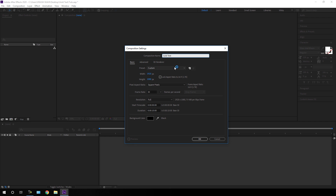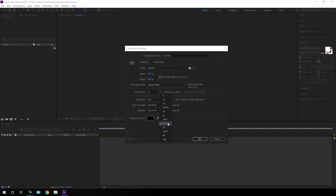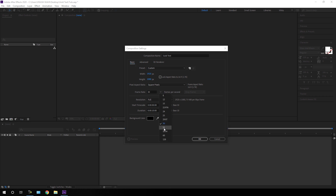Set the size of this composition to 1920 by 1080 — you can go with 4K as well. Set the frame rate; in this case I am using 30 frames per second, which is a normal frame rate, but if you want a smooth animation you can go with 60 frames per second. Set the duration of this composition to maybe 10 seconds long and hit OK.